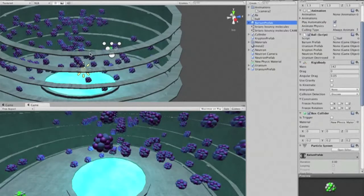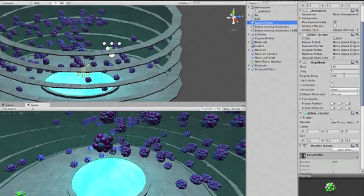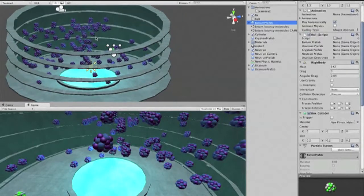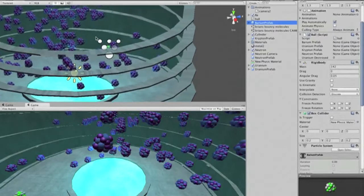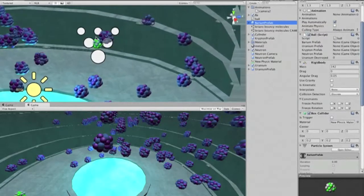We have a custom physics material for each of the elements, which determine properties such as angular drag, static and dynamic friction. There is a setting called bounciness that determines how much energy is transferred when there is a collision.